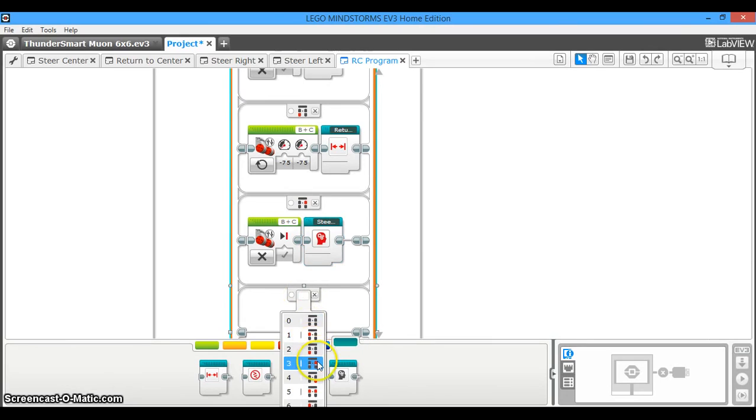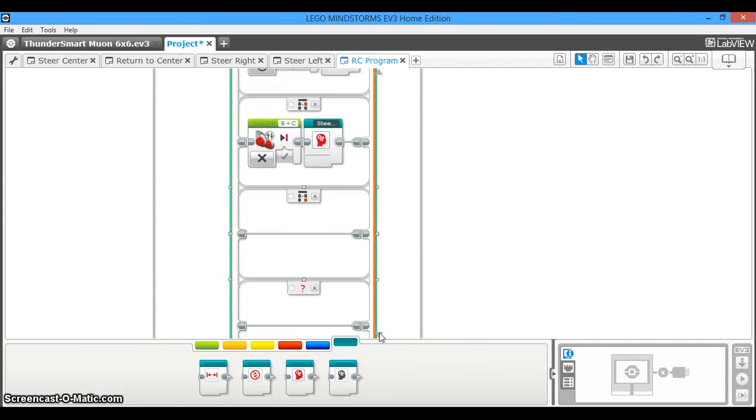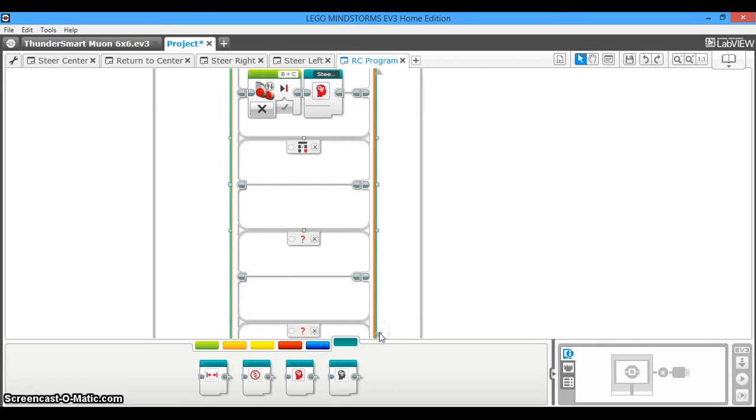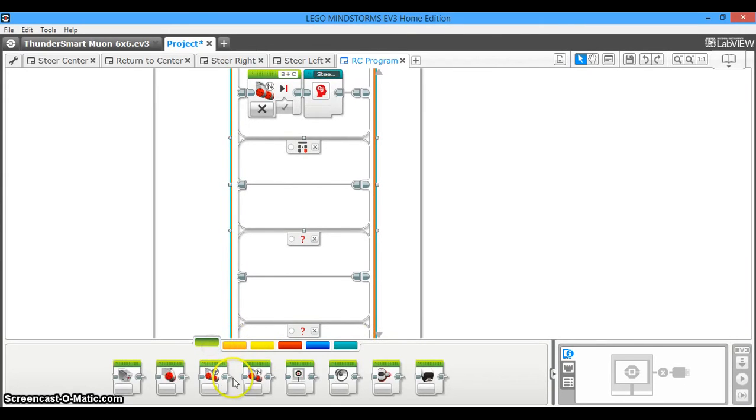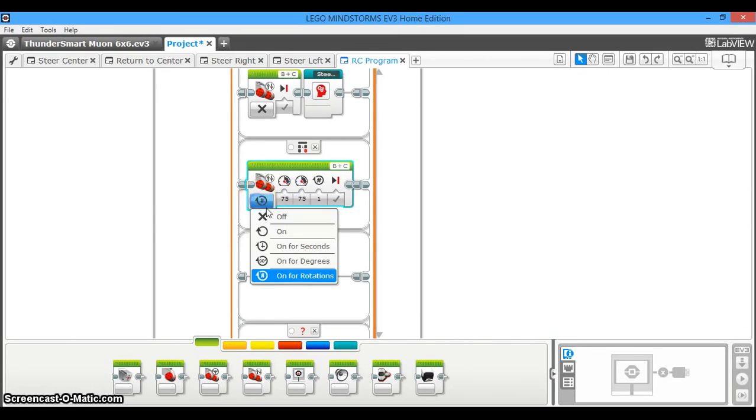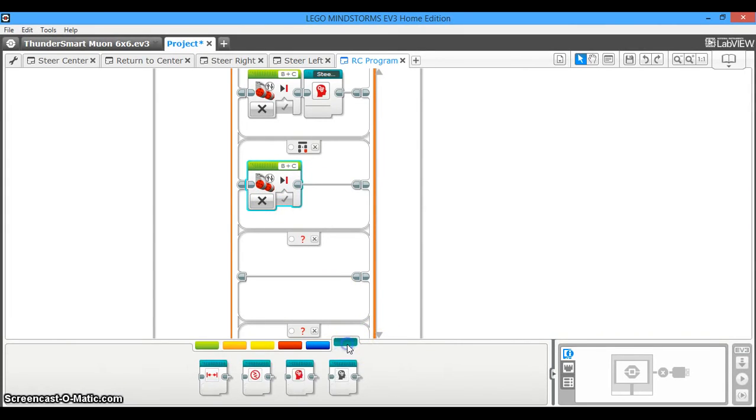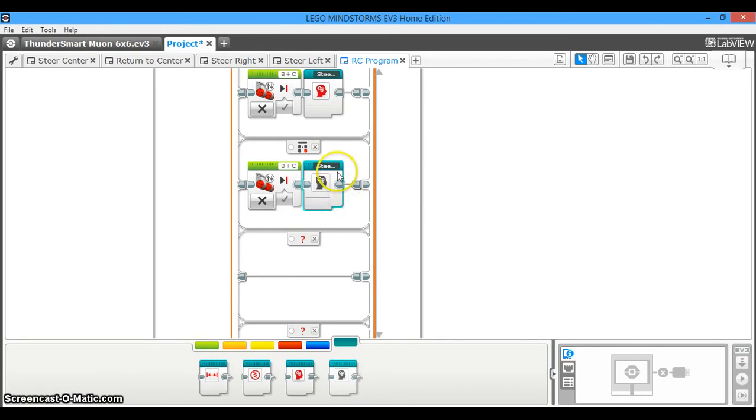Down here, the case that we're now going to choose is steer left, which is the same thing as what we just did above, the same motor power, which is zero, so the drive motors are stopped. Except now, of course, we're going to have it steer in the opposite direction, the left direction. So you're going to drag your steer left my block out.